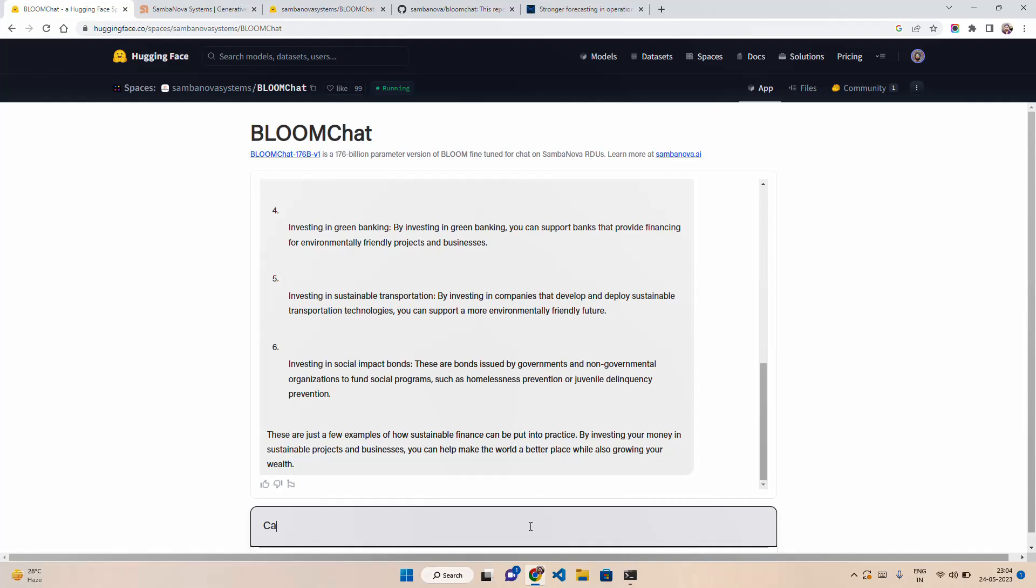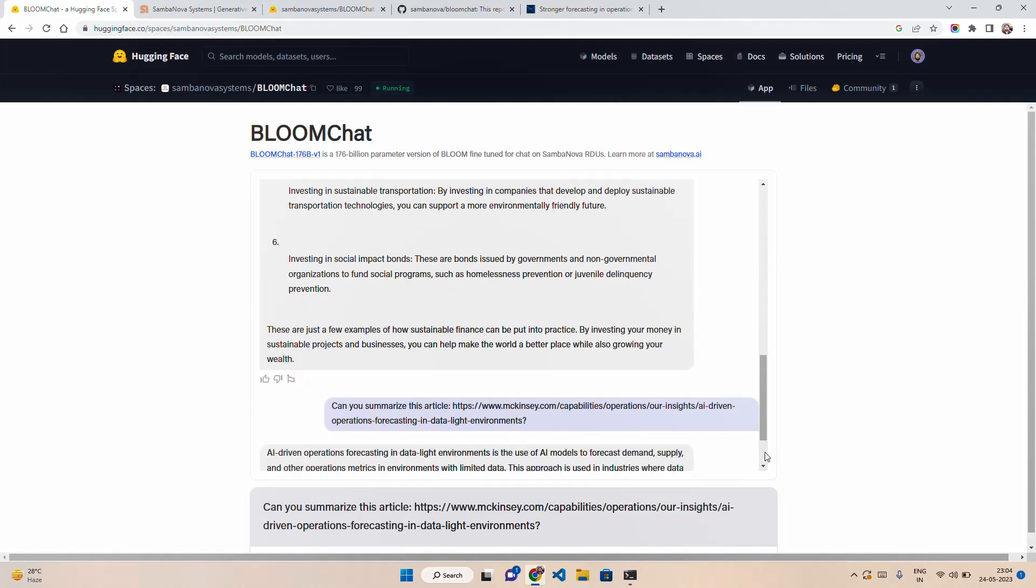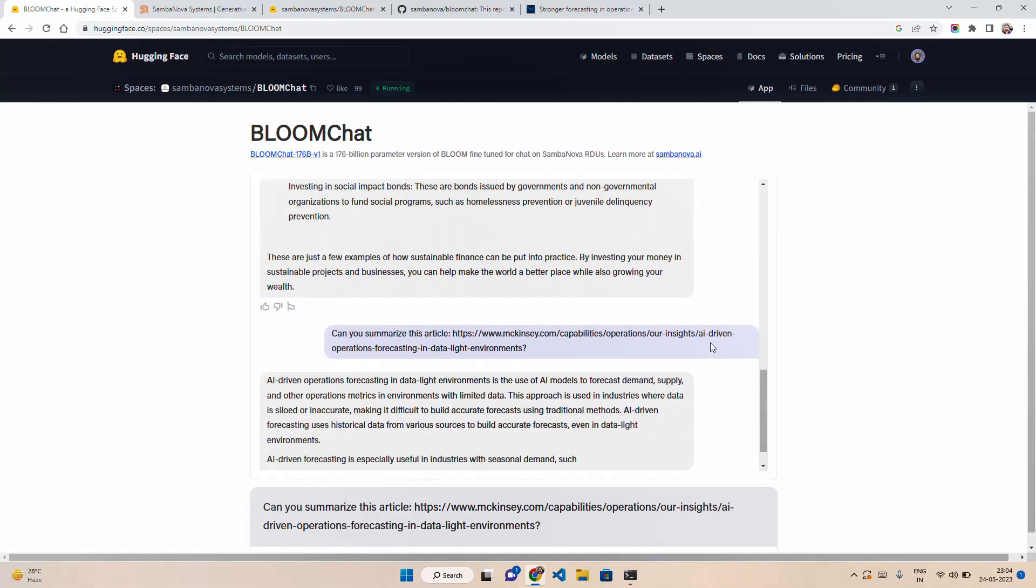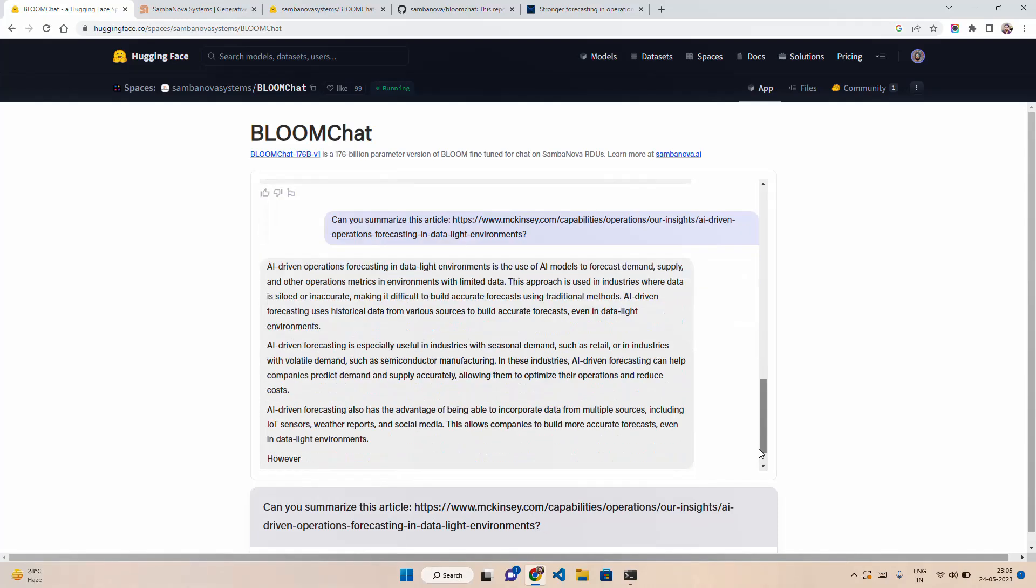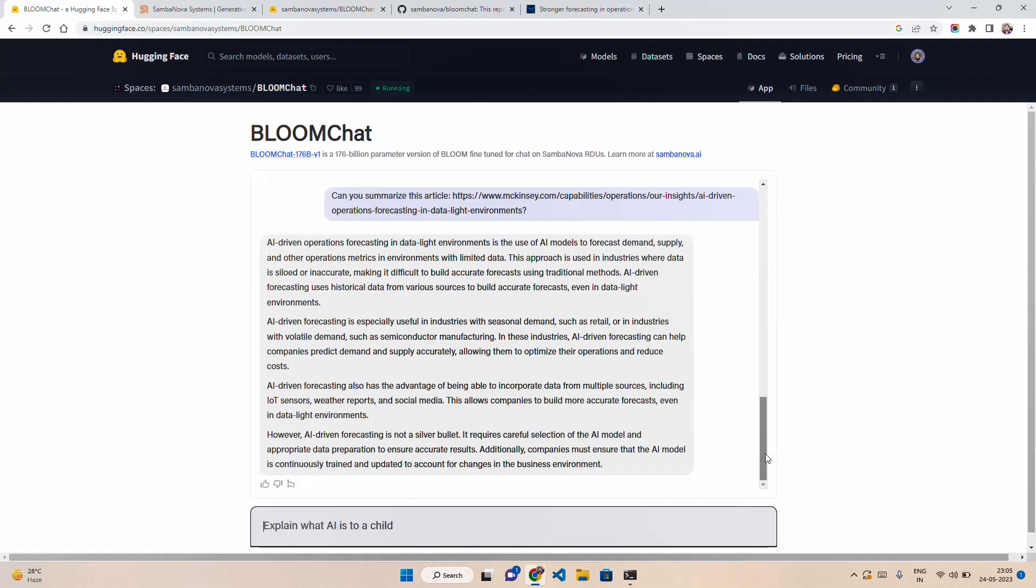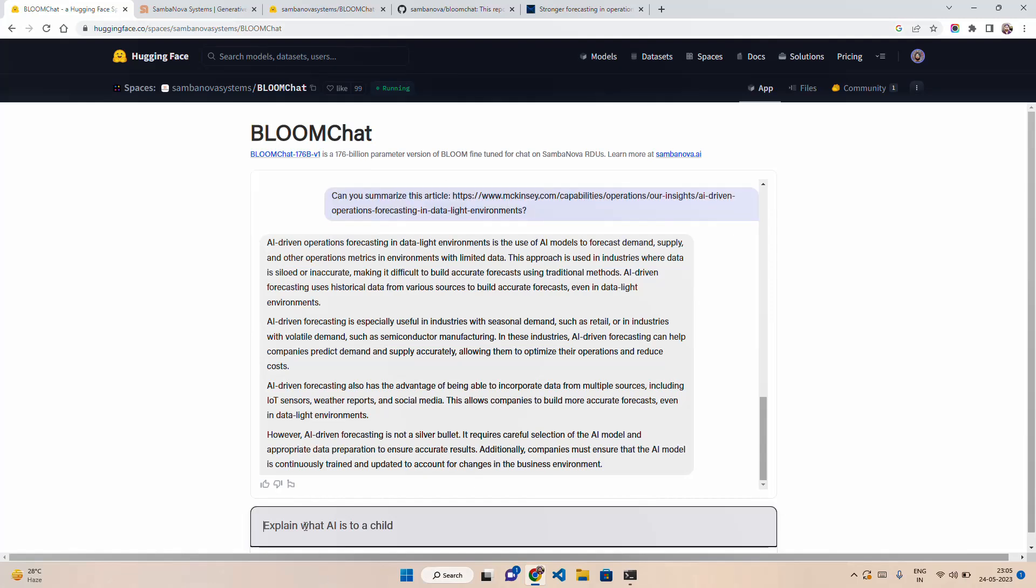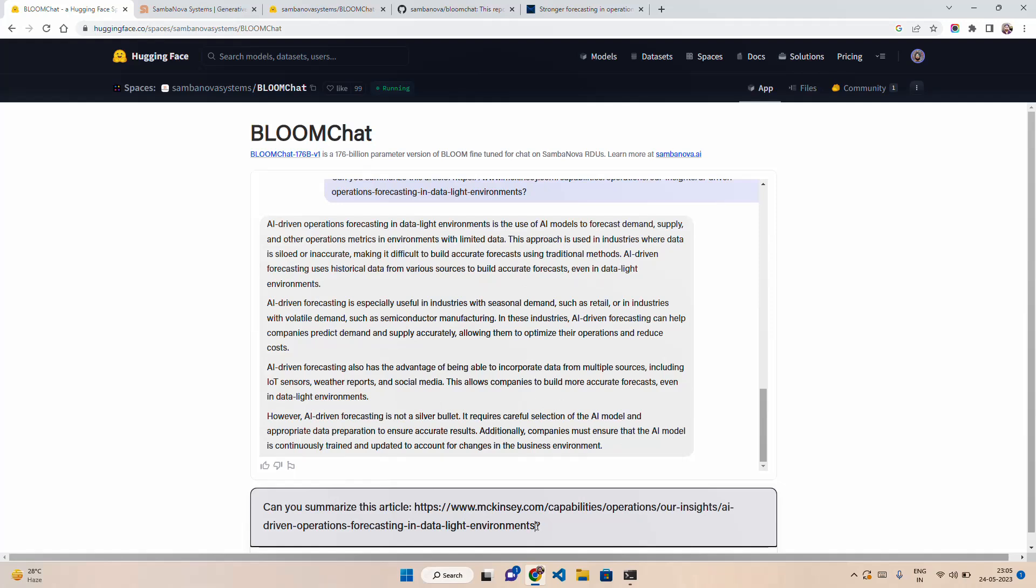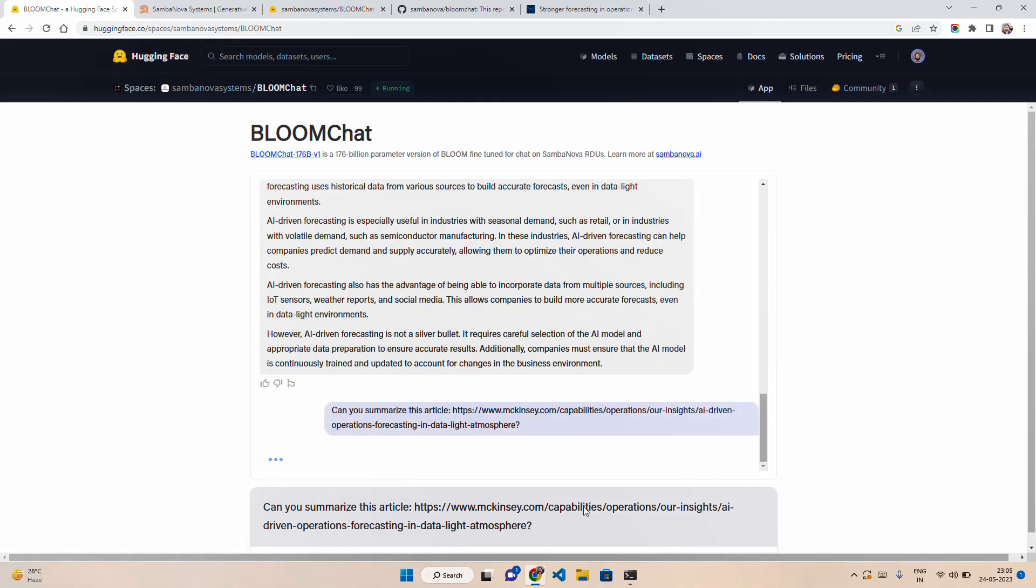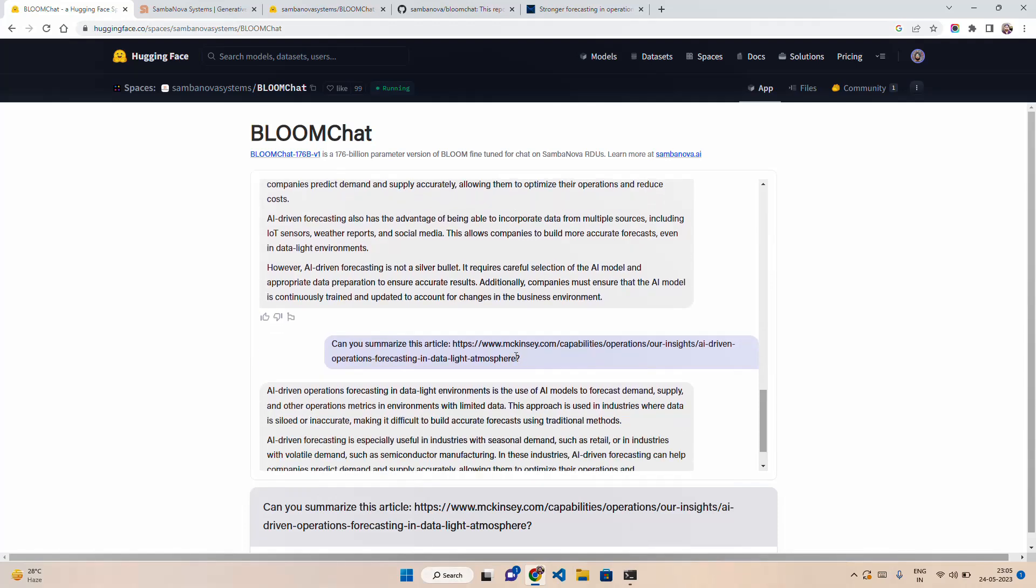Let me first ask it to summarize an article. Can you summarize this article? It's summarizing something about AI-driven operations. Let's copy the same thing here. What I will do is change this environment and I want to put 'data lite' for example, here in the atmosphere. I'm just playing with the URL.